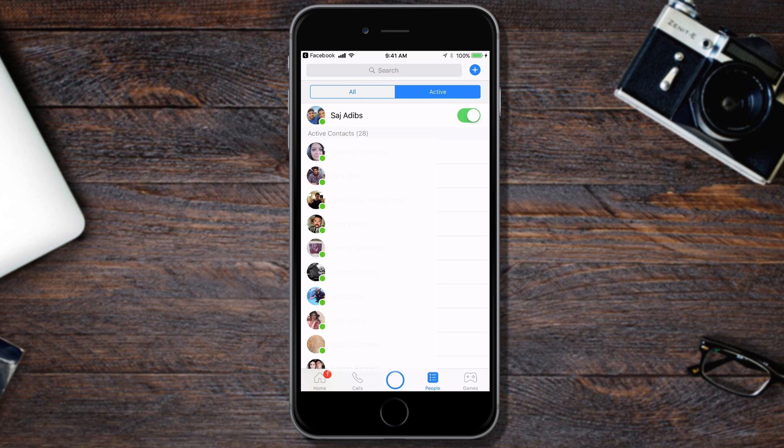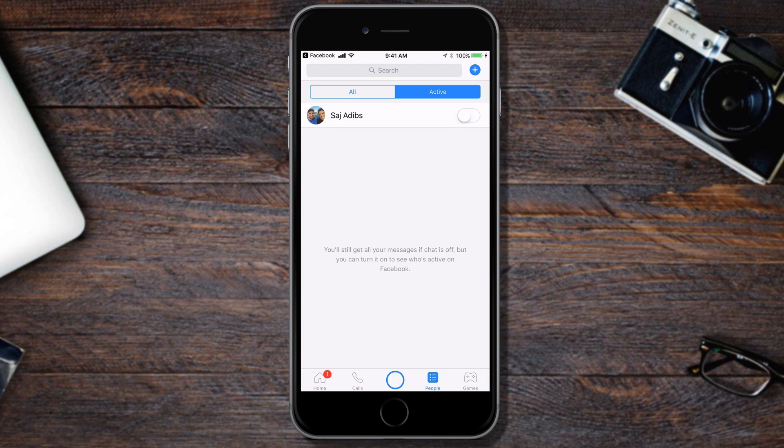In this video, I'm gonna show you how you could appear offline on Facebook Messenger, both on mobile device and desktop.